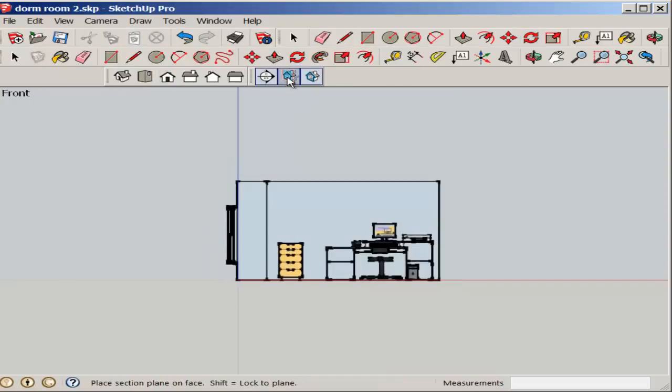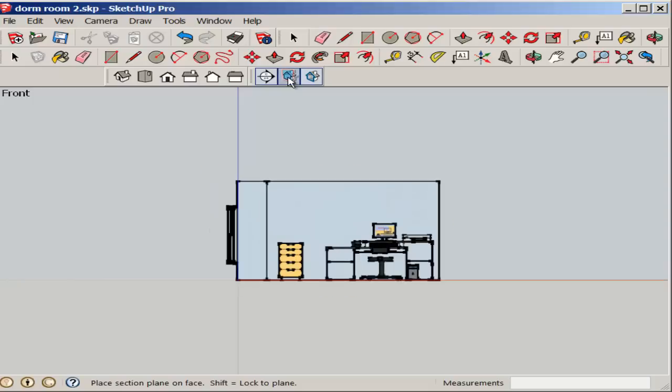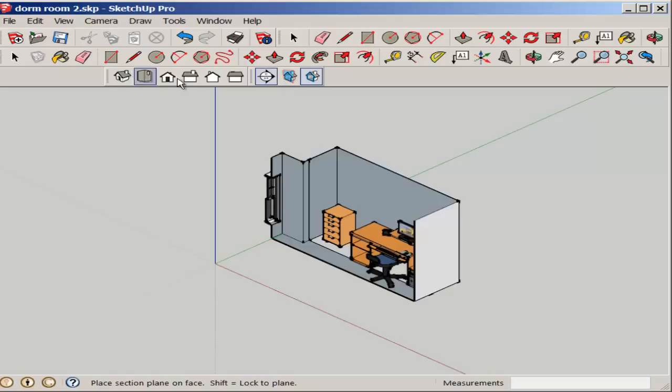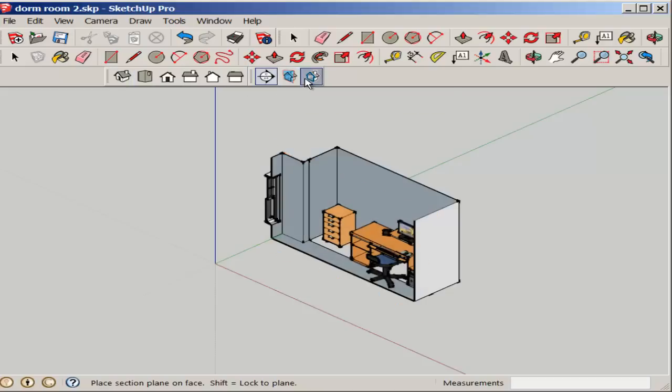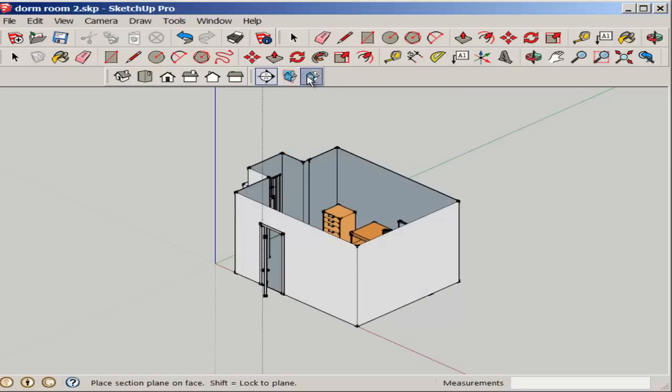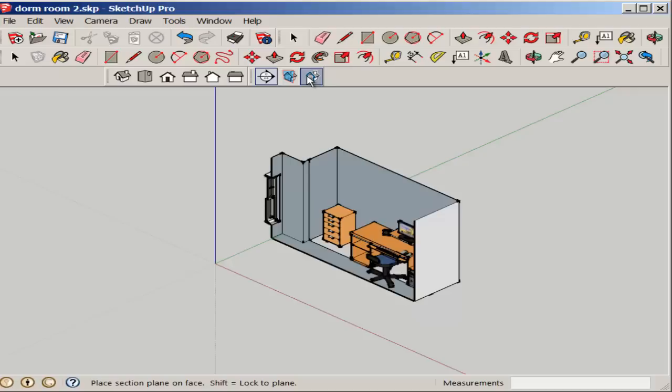You can toggle the section plane on and off. You can also toggle the view on and off.